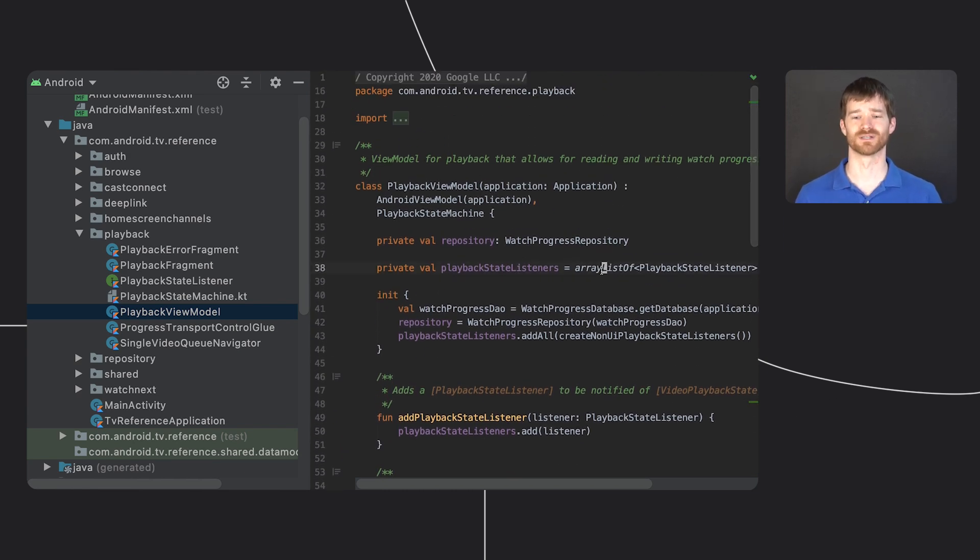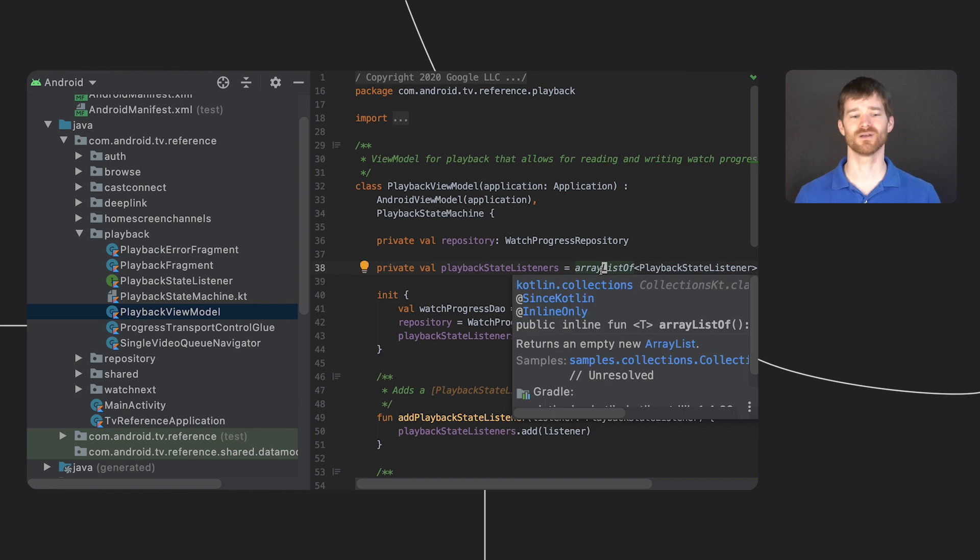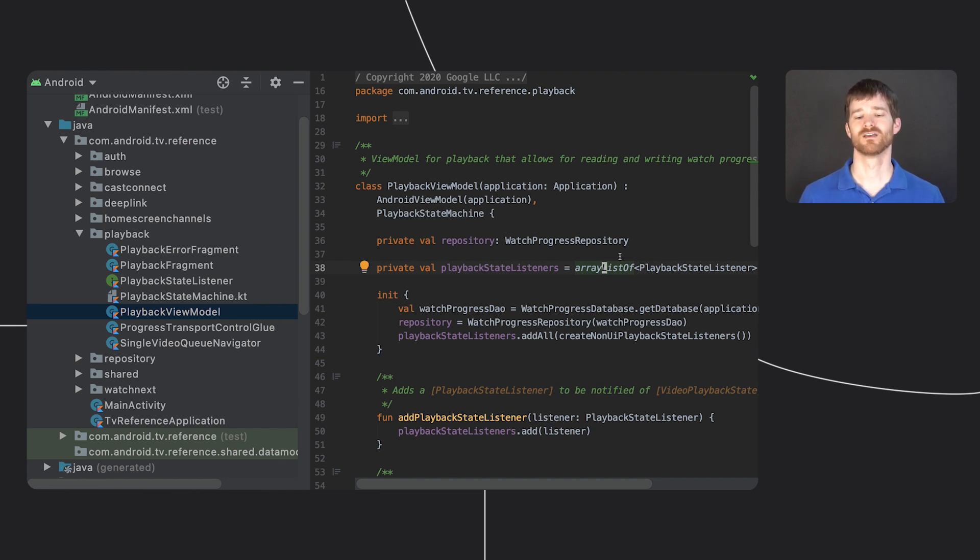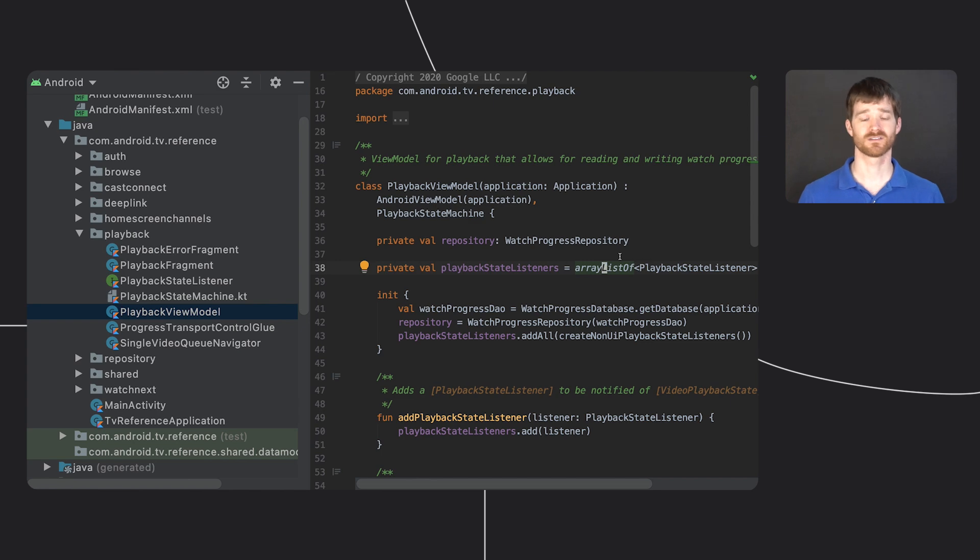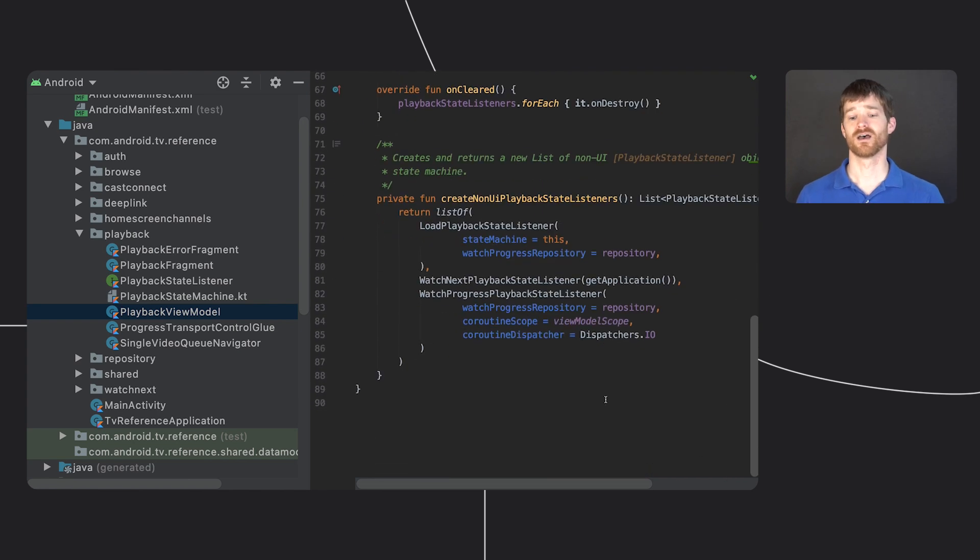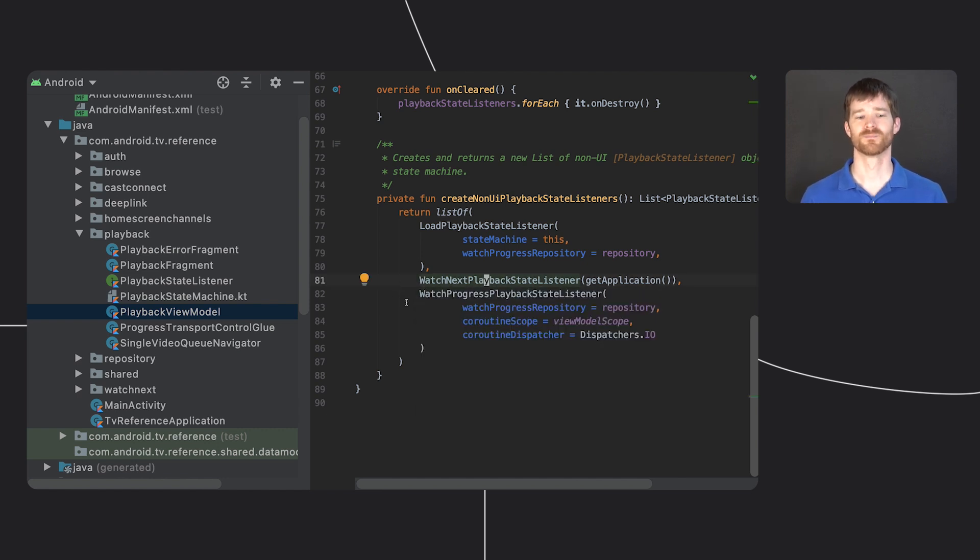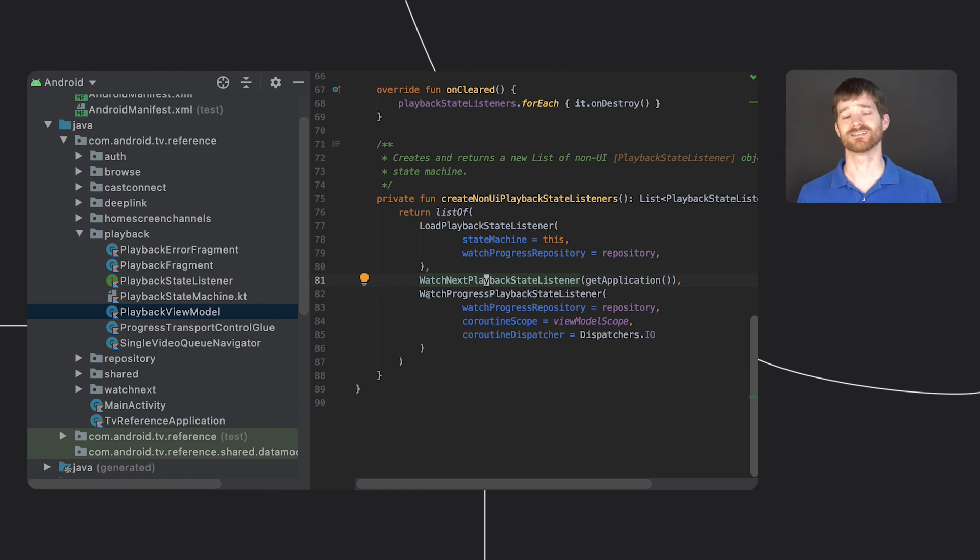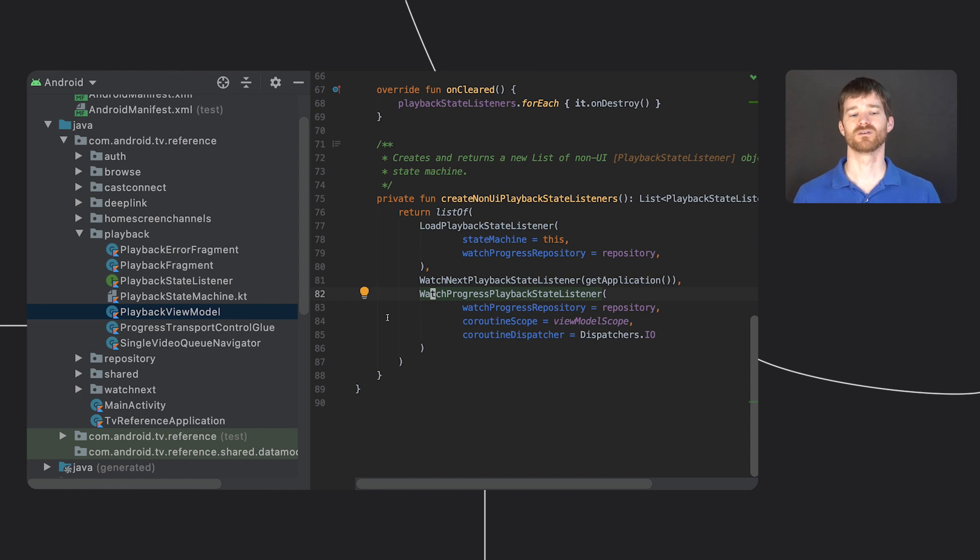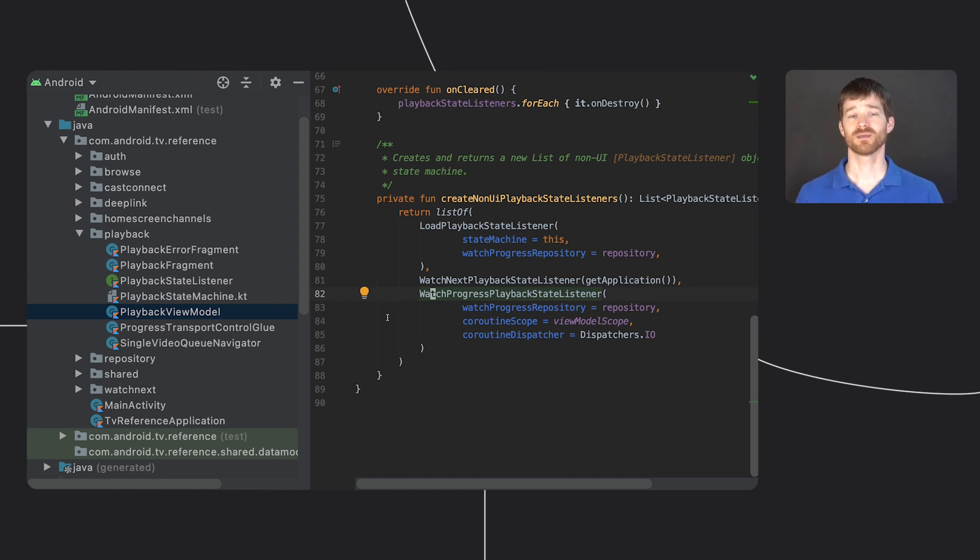State machines can get complicated, so we also created a state machine readme that has more details. The overall idea is that different parts of unrelated code care about the states. For example, the watch next listener wants to know when playback is paused or ends, so it can update the watch next row using the worker I mentioned. There's also a completely separate watch progress listener that cares about similar events because it triggers updates to a SQLite database via room. That way future playback events can start from the correct position.